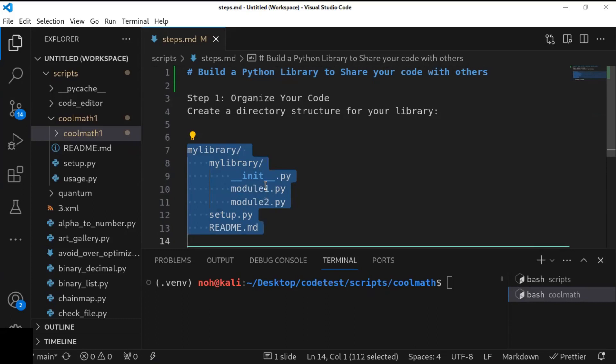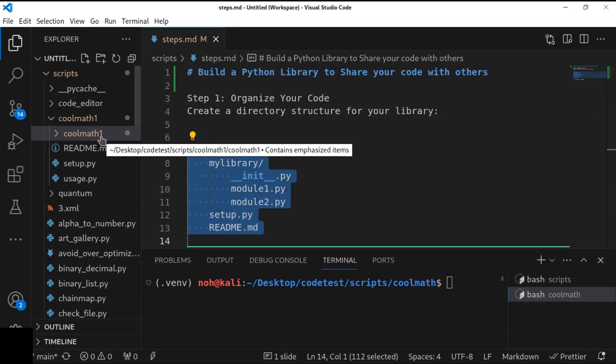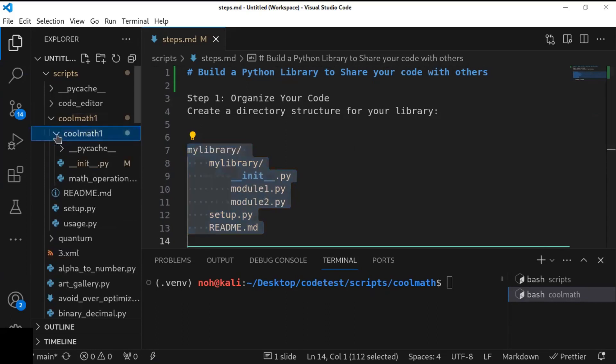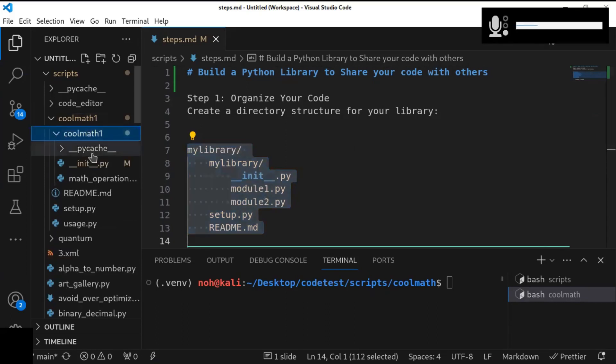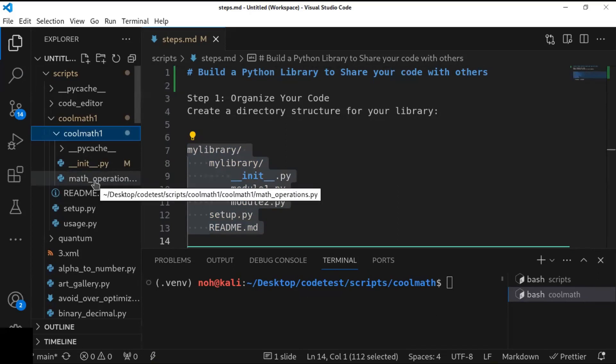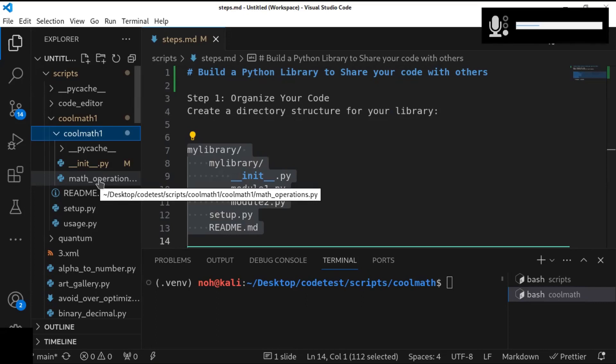Now, here, I have created a project, coolmath. So the coolmath, there is another sub-directory. Inside the sub-directory, I just created __init__.py and the math_operations.py file.